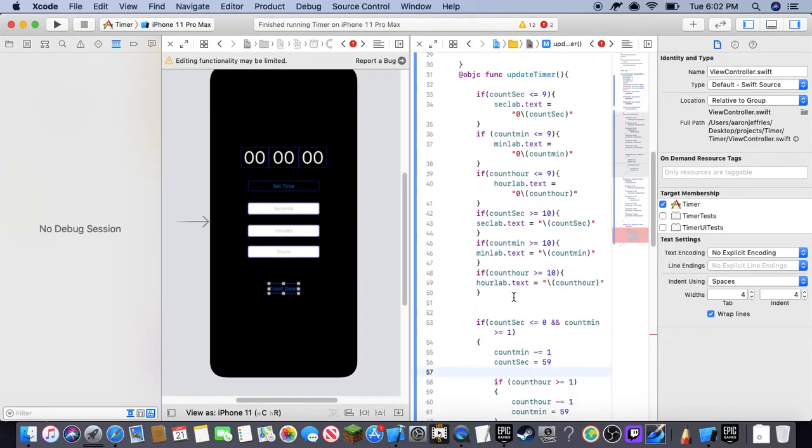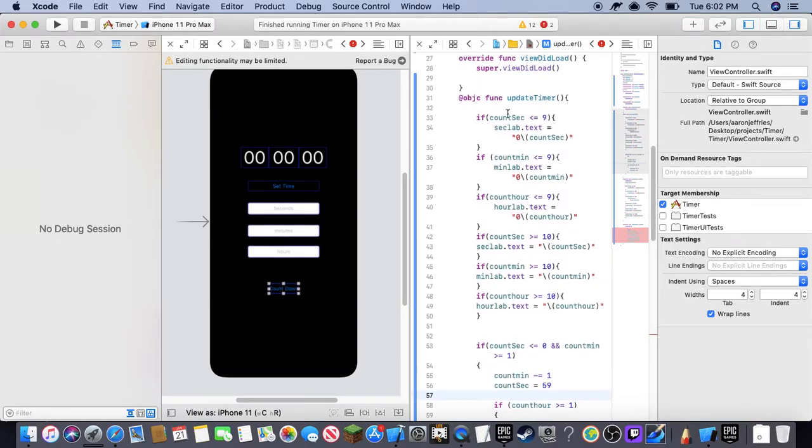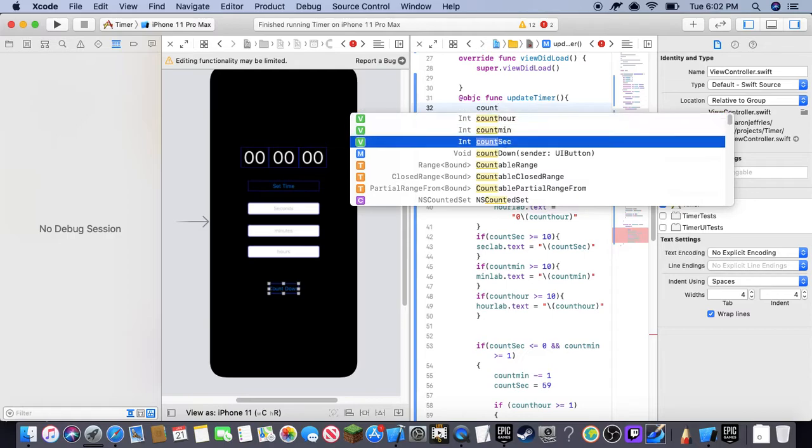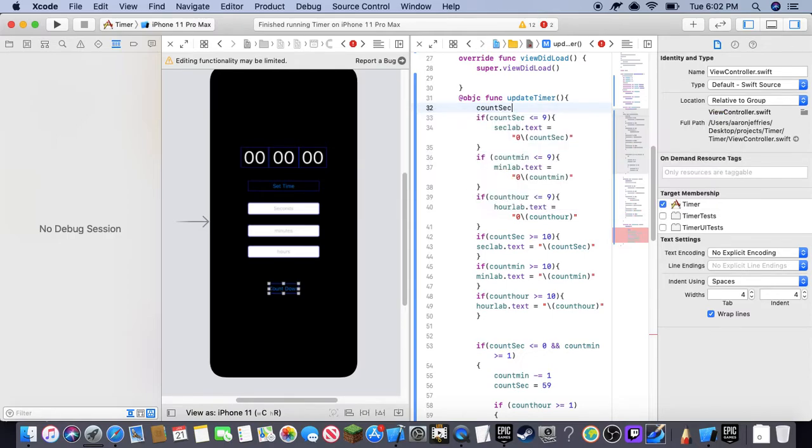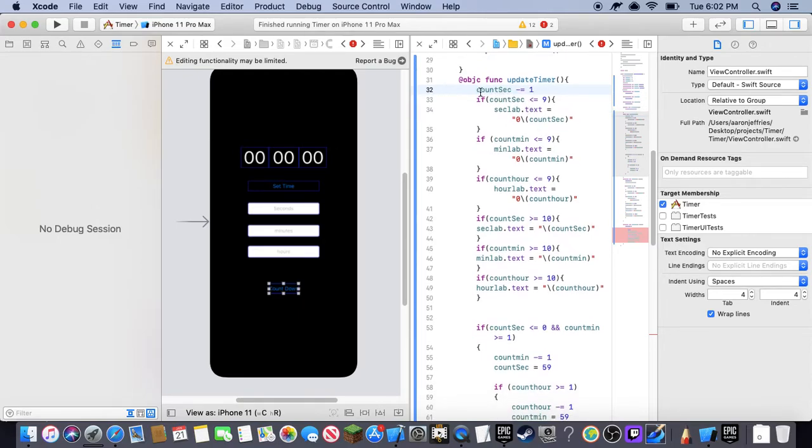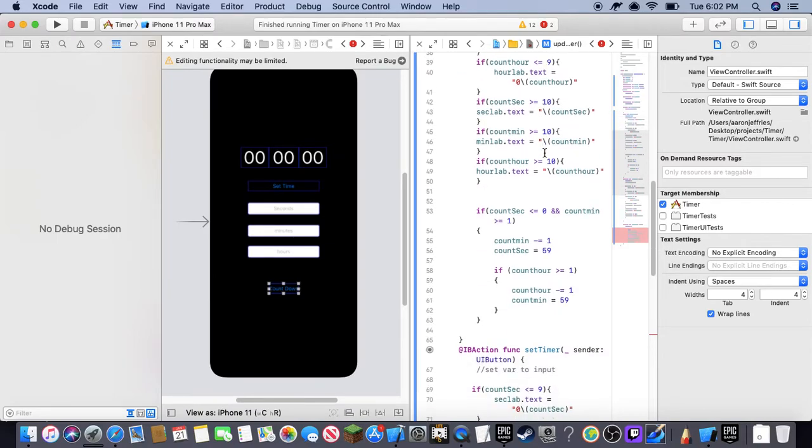This objective function is basically where our actual code is. So here I'm going to have you guys write one line of code. It's count sec minus equals one. Easy. Now this line of code will continuously be done over and over again.